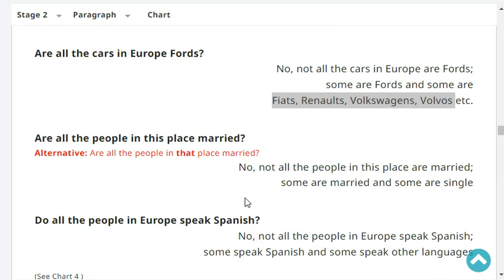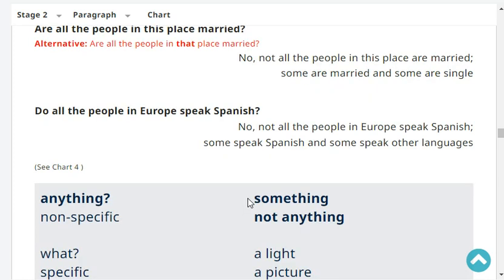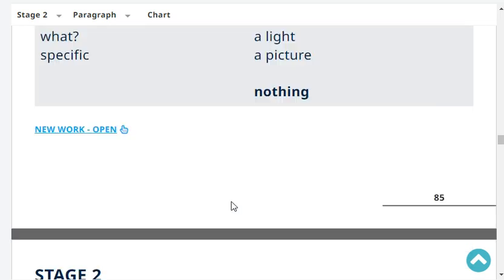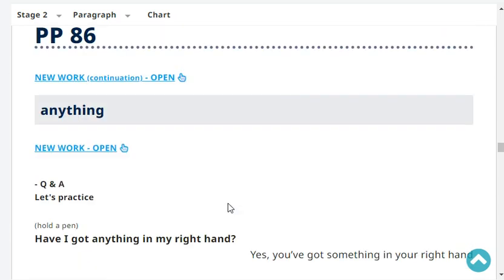Are all the people in your place married? No, not all the people in my place are married. Some are married and some are single. Do all the people in Europe speak Spanish? No, not all the people in Europe speak Spanish. Some speak Spanish and some speak other languages.